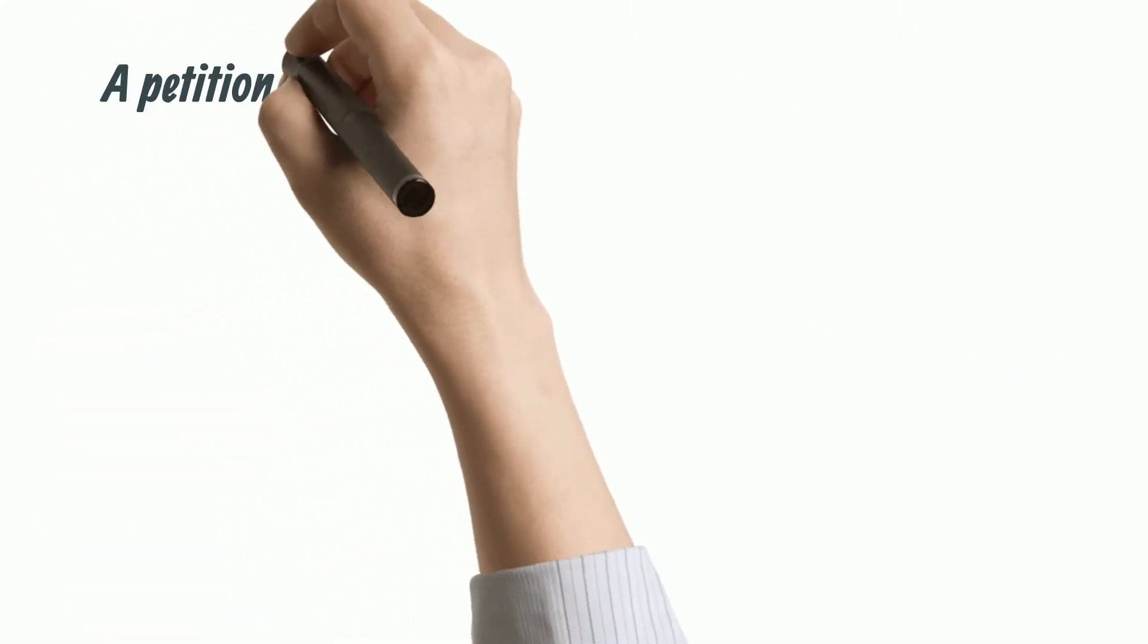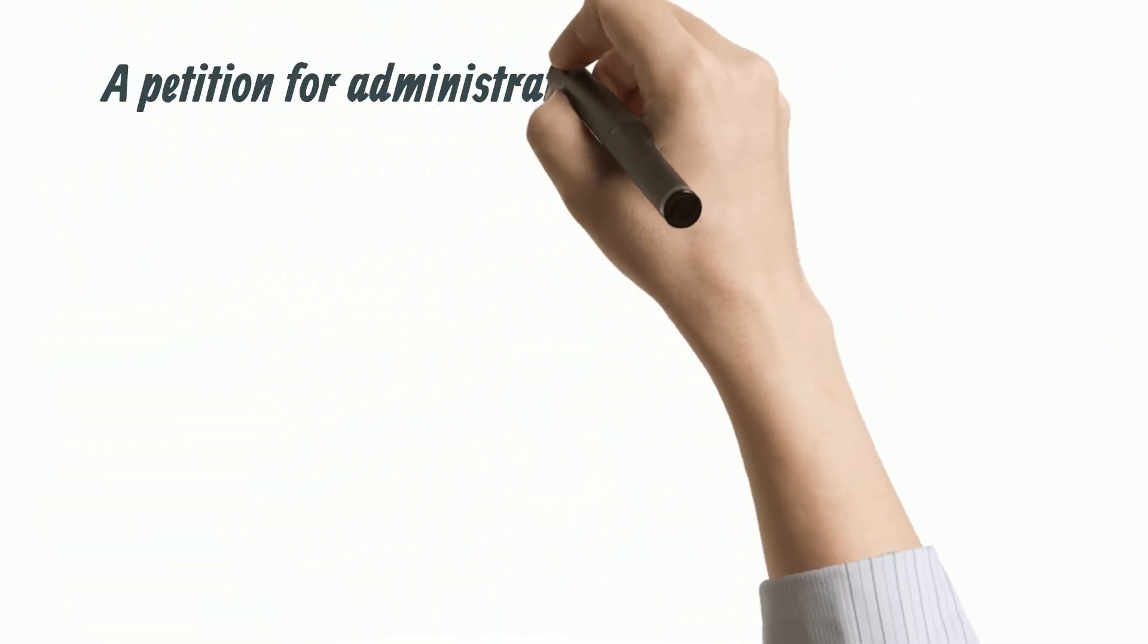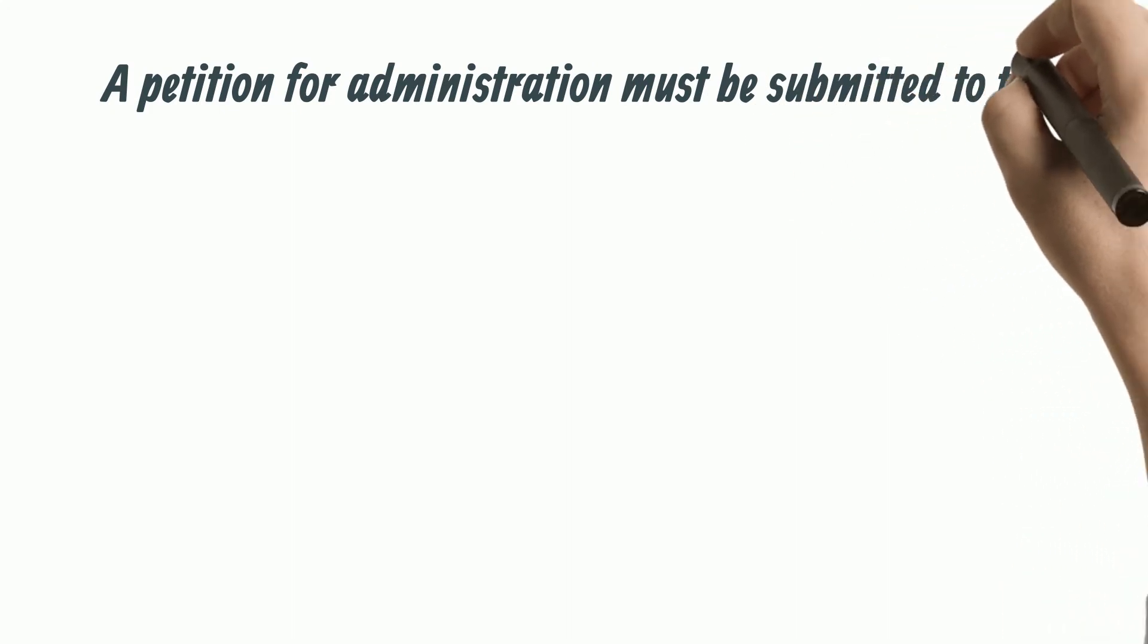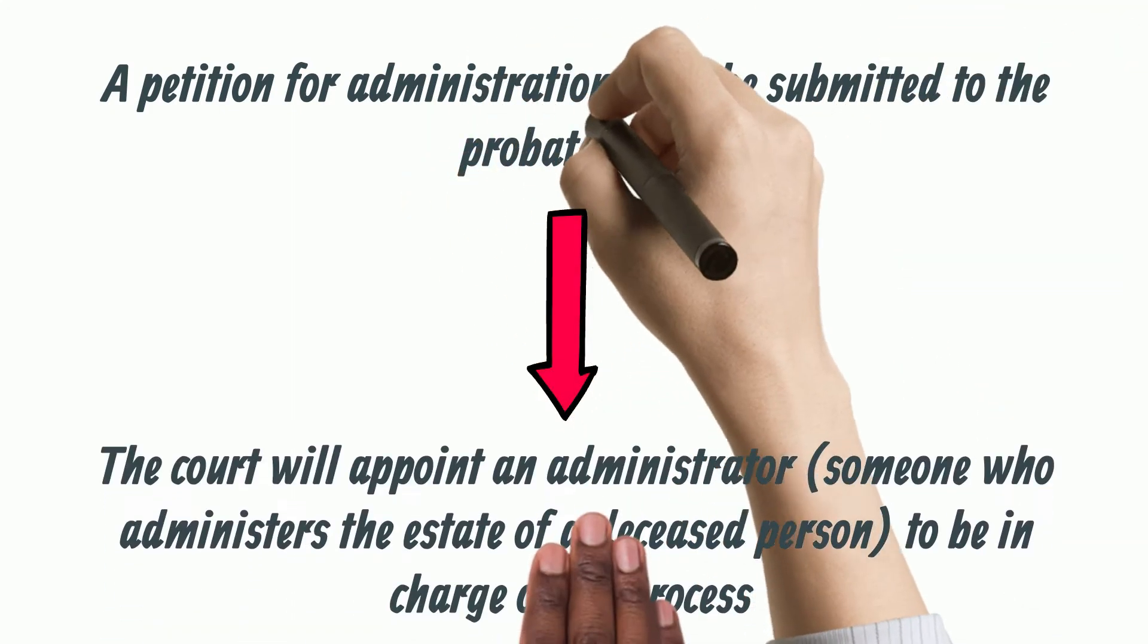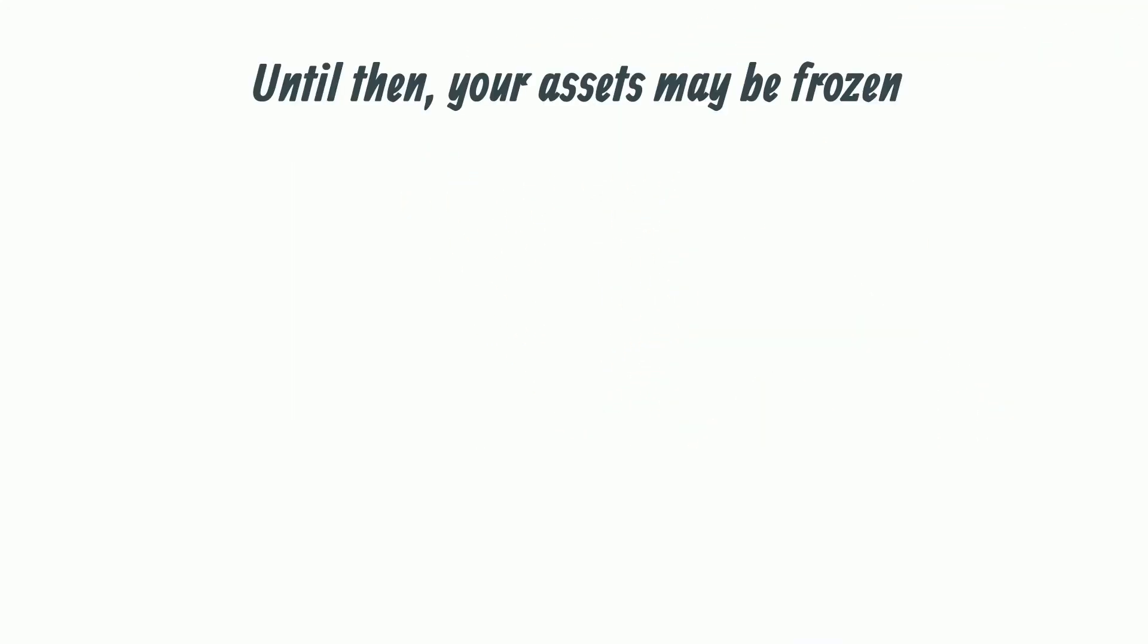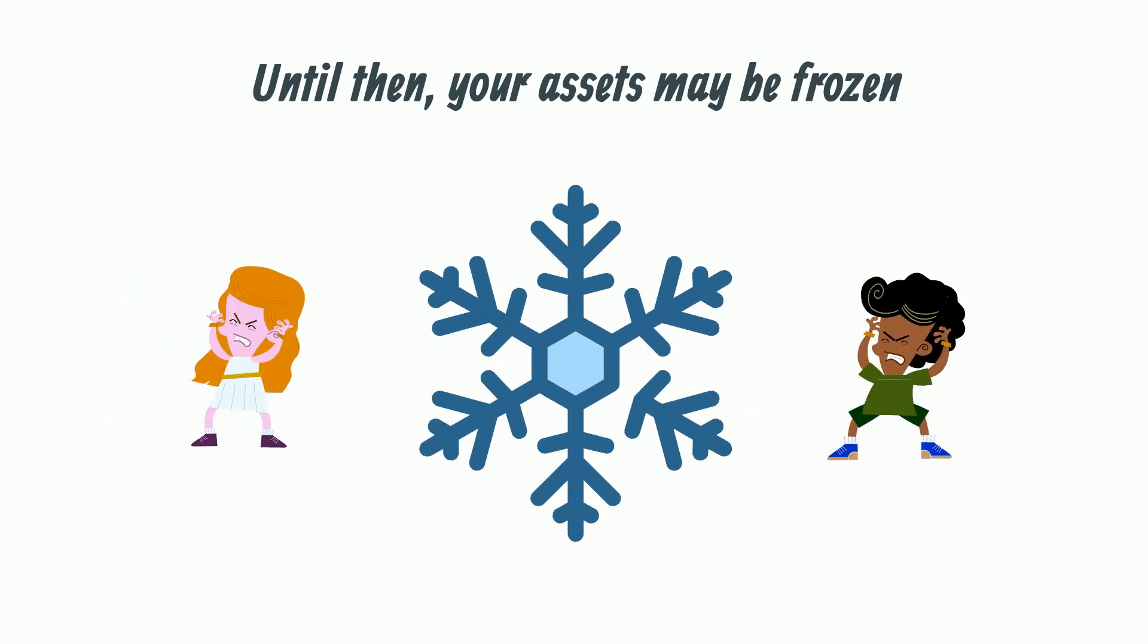A petition for administration must be submitted to the probate court. The court will appoint an administrator to be in charge of the process and until that happens your assets may be frozen.